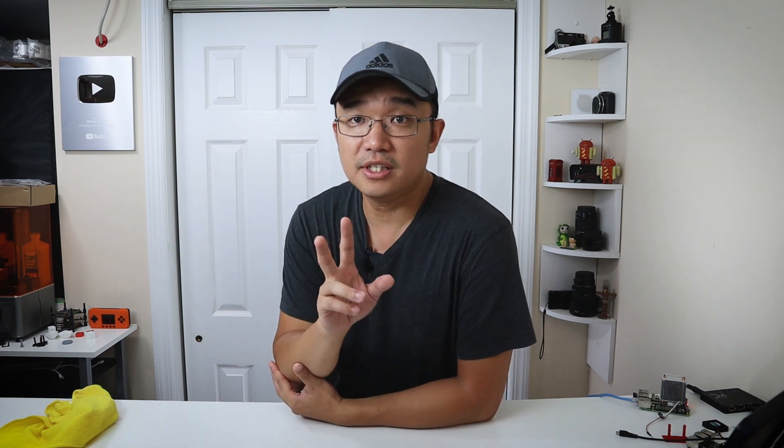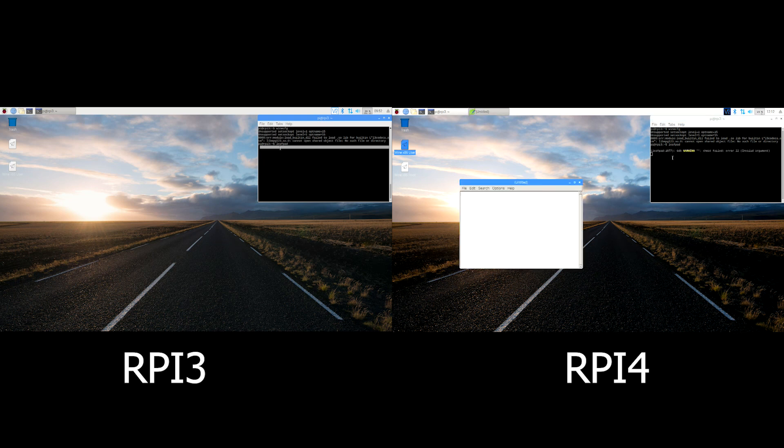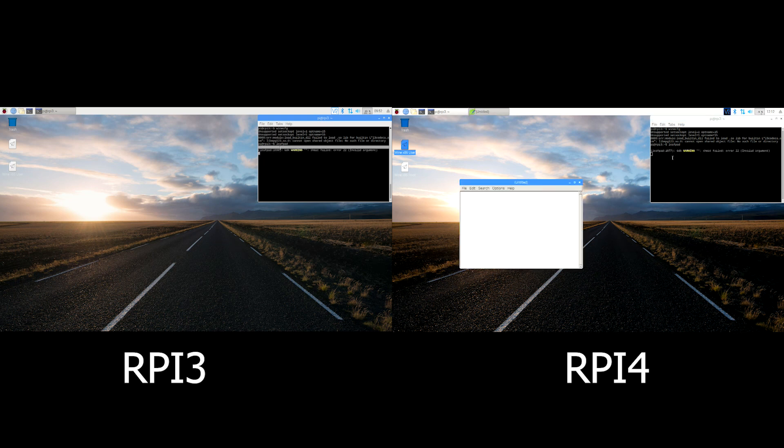Here's a side-by-side comparison when I'm loading the same program, which is LeafPad. You can see the Raspberry Pi 4 does load faster than the Raspberry Pi 3, obviously because it's a faster processor. So I'm hoping I'll actually be able to do some full-on programs with this, or maybe a game or two, using Wine.